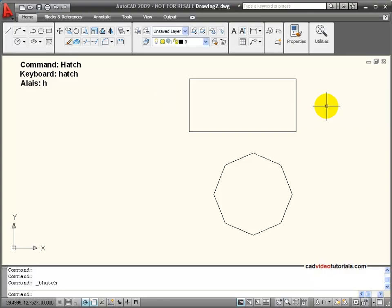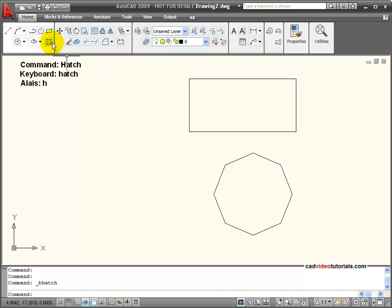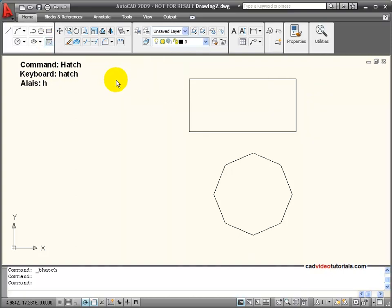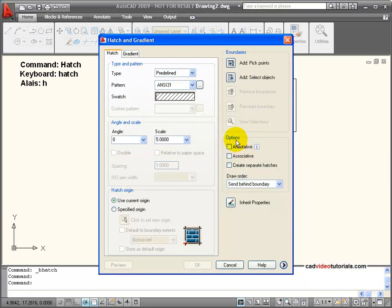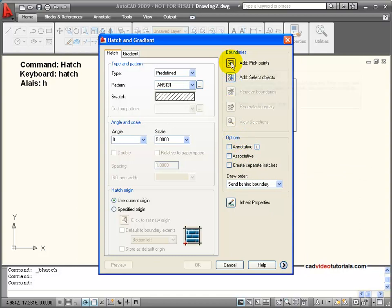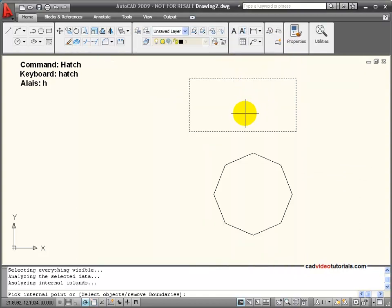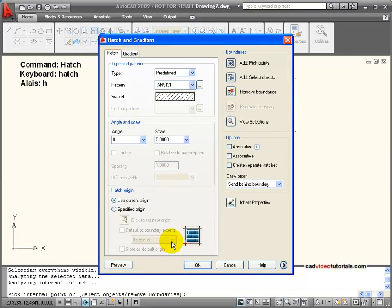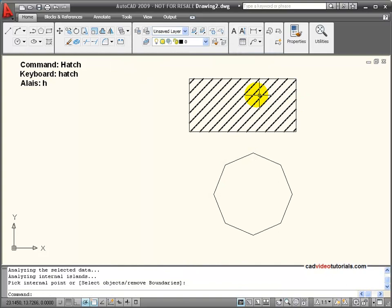Another way that I can end up with a hatch that is not associative would be if I create a hatch, and in my hatch dialog box, I uncheck the associative property under the options. So now, I'm going to pick that same rectangle, and hatch that,